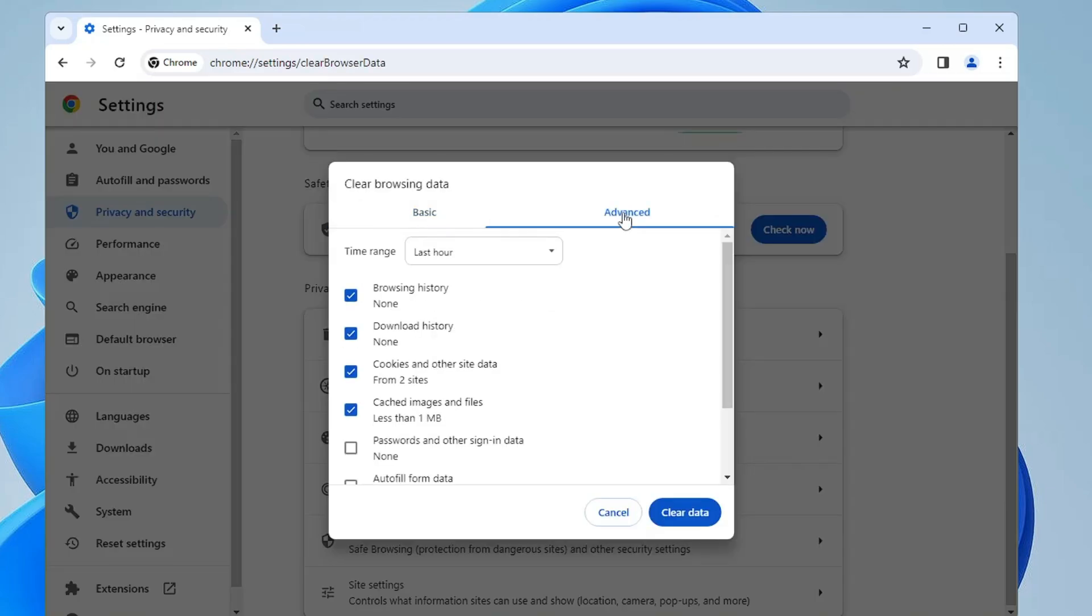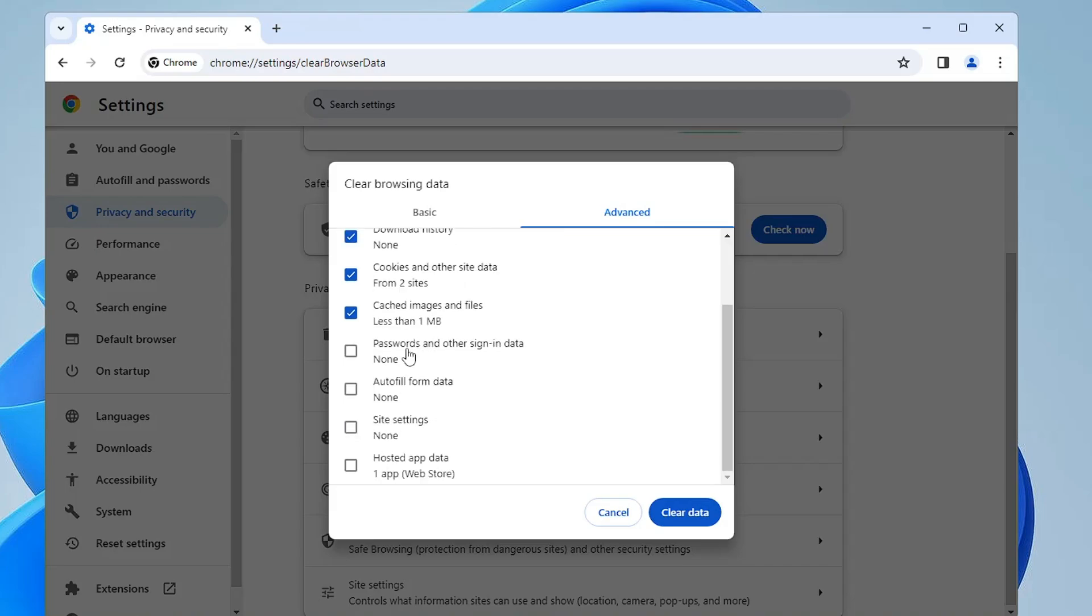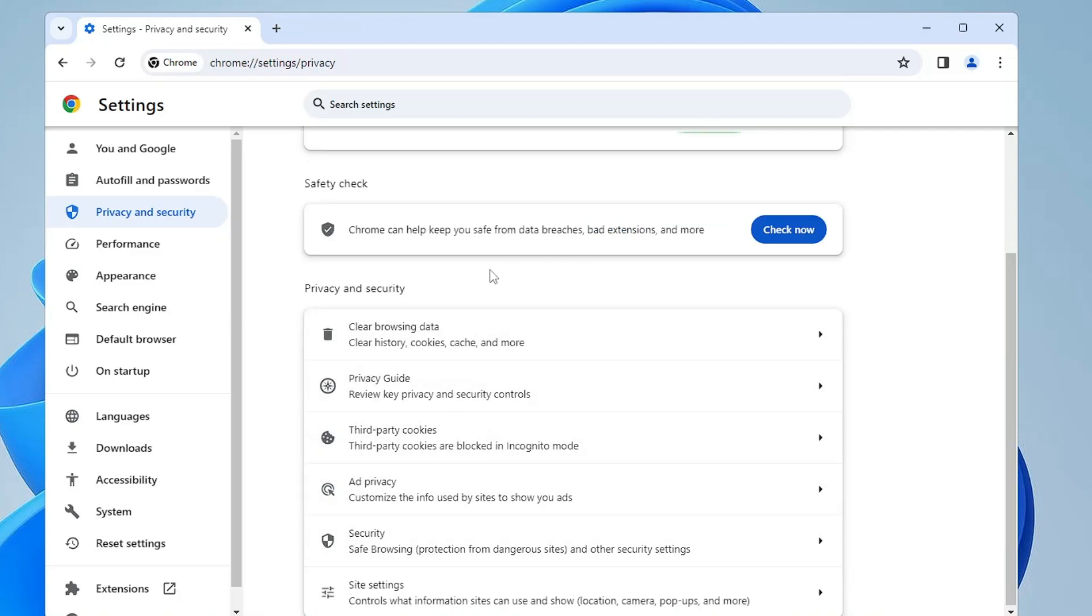Select the Advanced option. For Time Range, choose All Time. You can keep password and autofill form data unchecked. The rest you can check all the other options. Now click on Clear Data, and depending on how much data needs to be cleared, it can take some time, so you will have to wait.